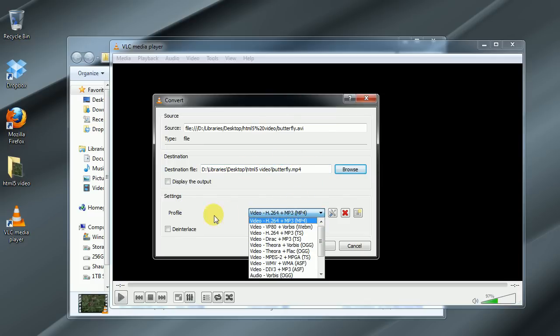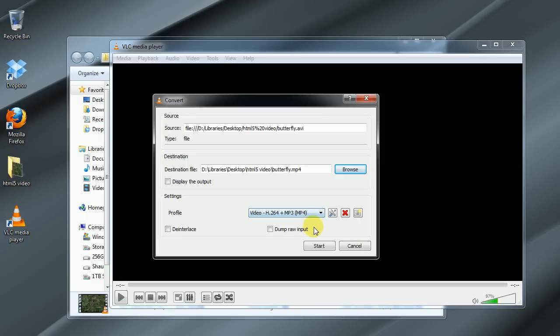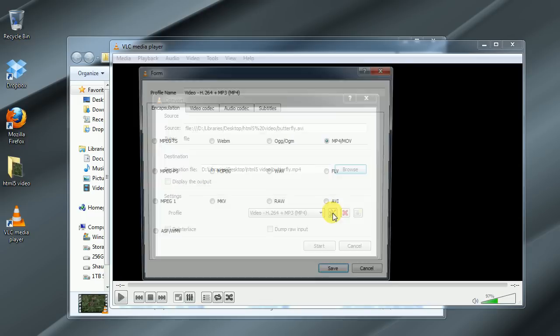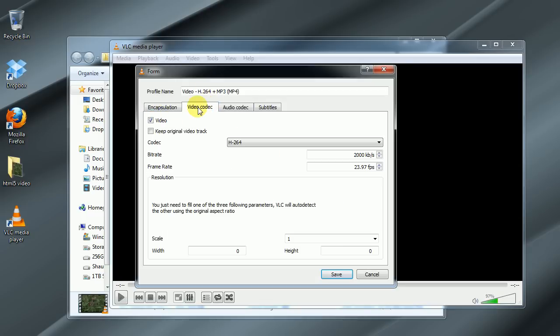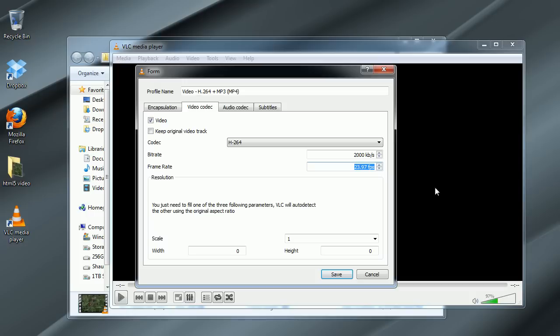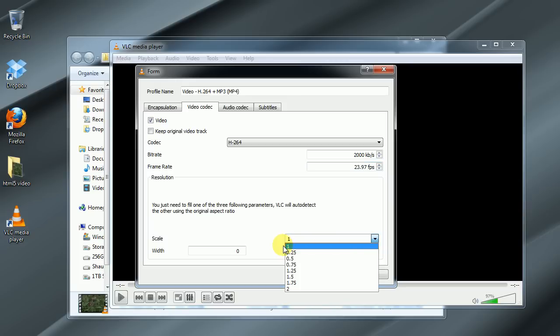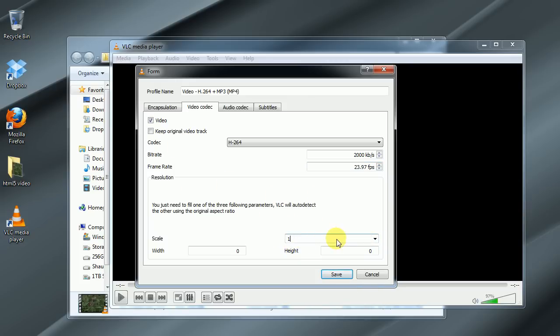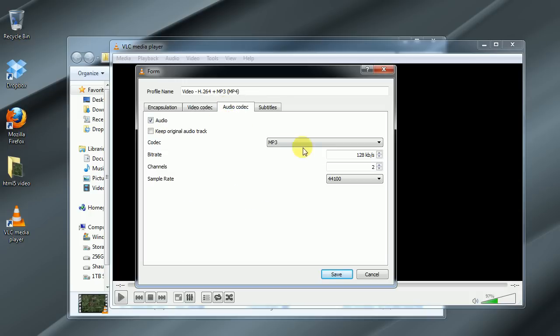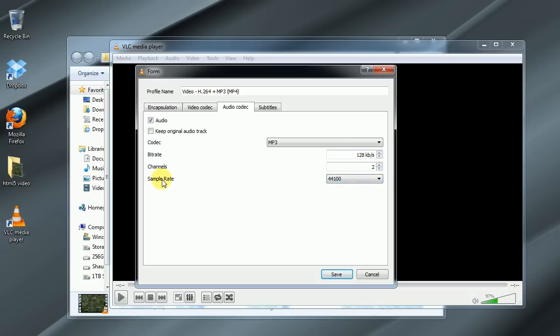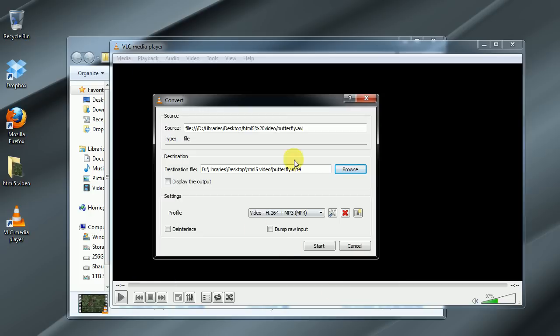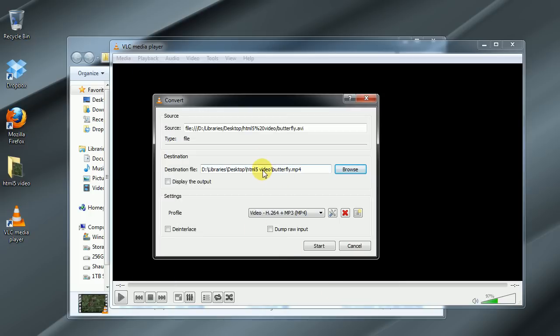Down here you want to choose under profile the mp4, and if you click on this little settings box to the right of it we can choose our video codec, make sure that we're using H.264, we can adjust our bit rate here, frame rate depending on if our video is 29.97 frames per second or 23.97. Down here we can choose the resolution. I'm just going to keep it at 1 which will keep the exact same resolution that the original video is, but you can adjust that down here. Audio codec mp3 audio for our MPEG-4 video file and we're going to use 128 kilobits per second, stereo two channels and 44100 for our sample rate.